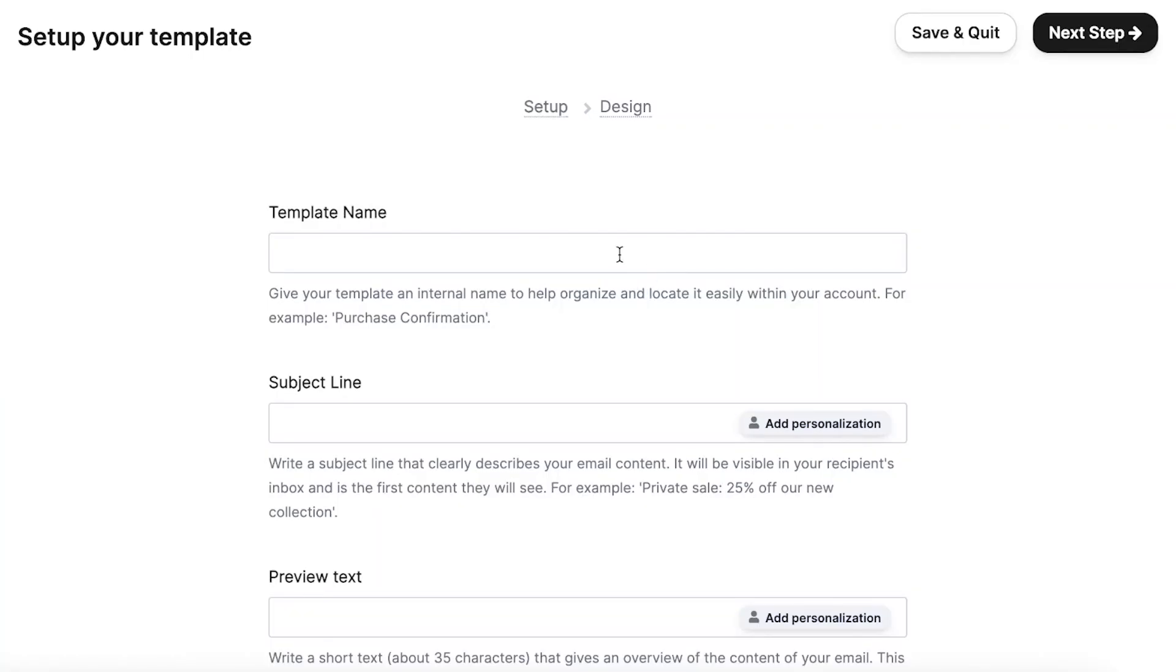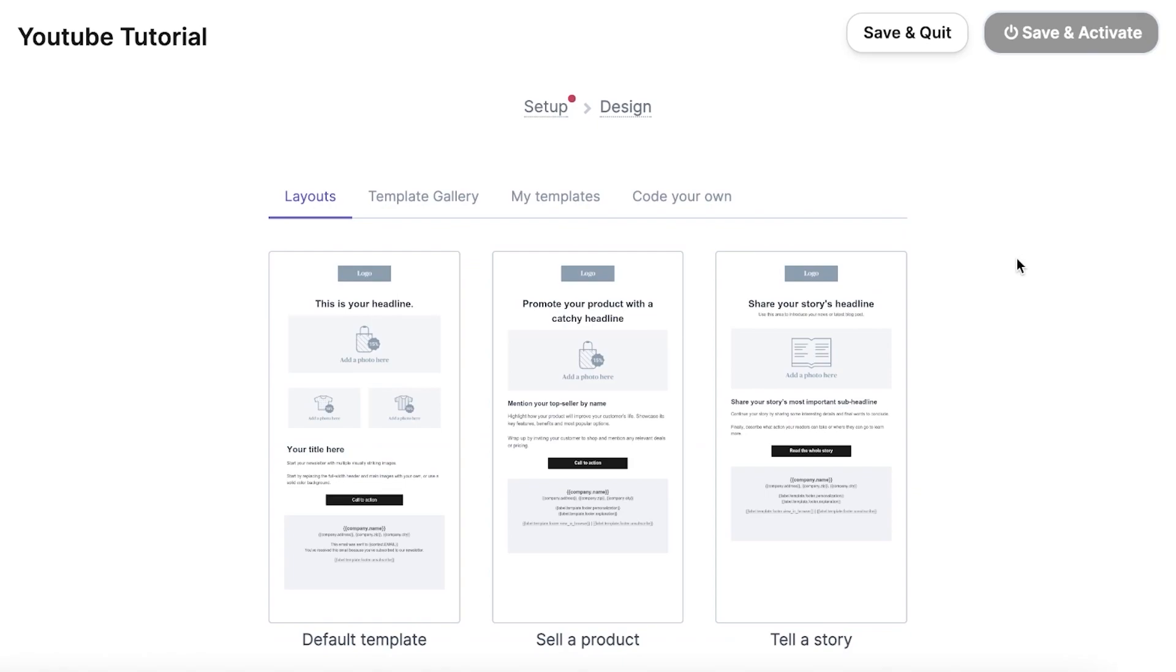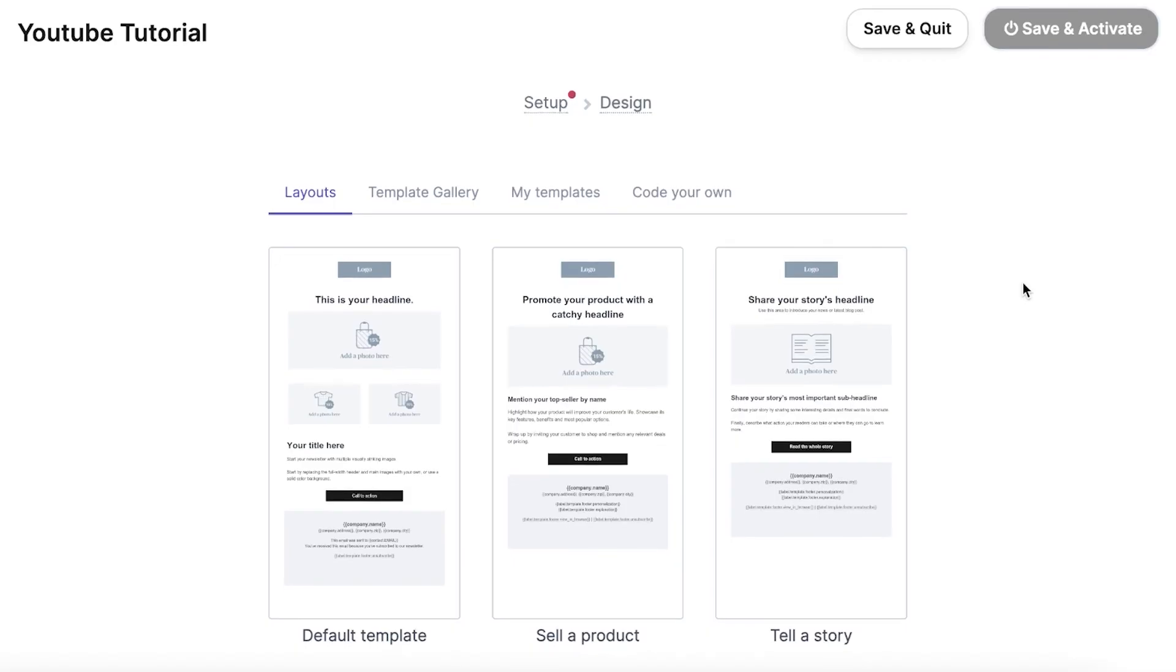For consistency, I'll also call this YouTube Tutorial. Don't forget to set up a captivating subject line and preview text that gives your audience an exciting peek into what the email contains. Now, for the exciting part, designing our email template. Brevo does offer a host of pre-existing templates. However, for a personal touch, I'll guide you through creating an email template from scratch. Brevo features a simple drag-and-drop builder, allowing you to effortlessly add and arrange elements in your email.